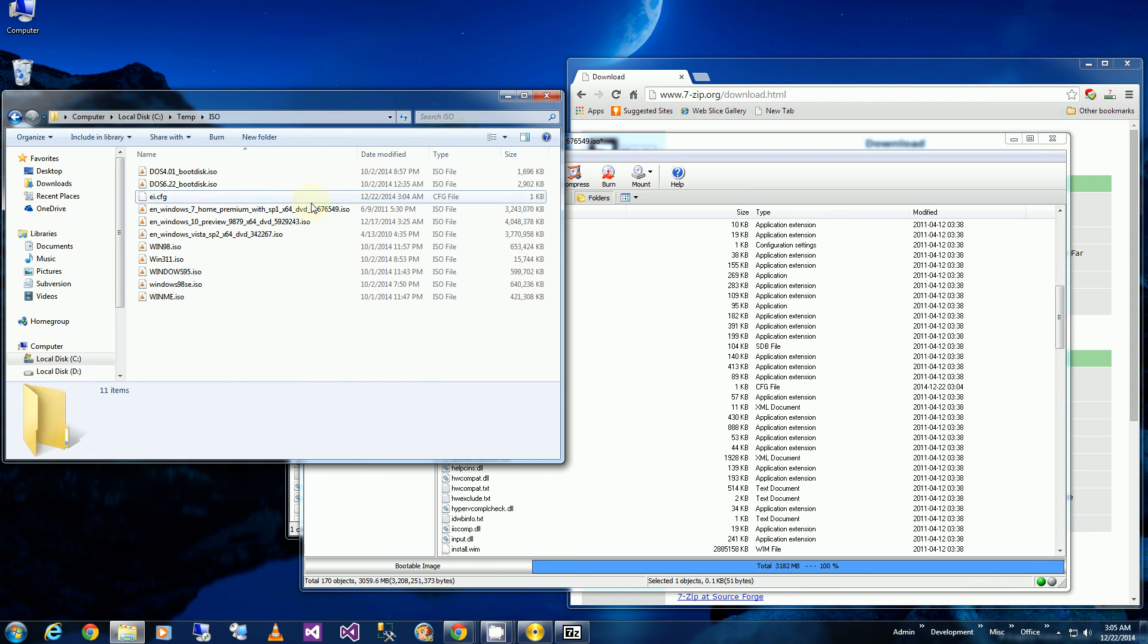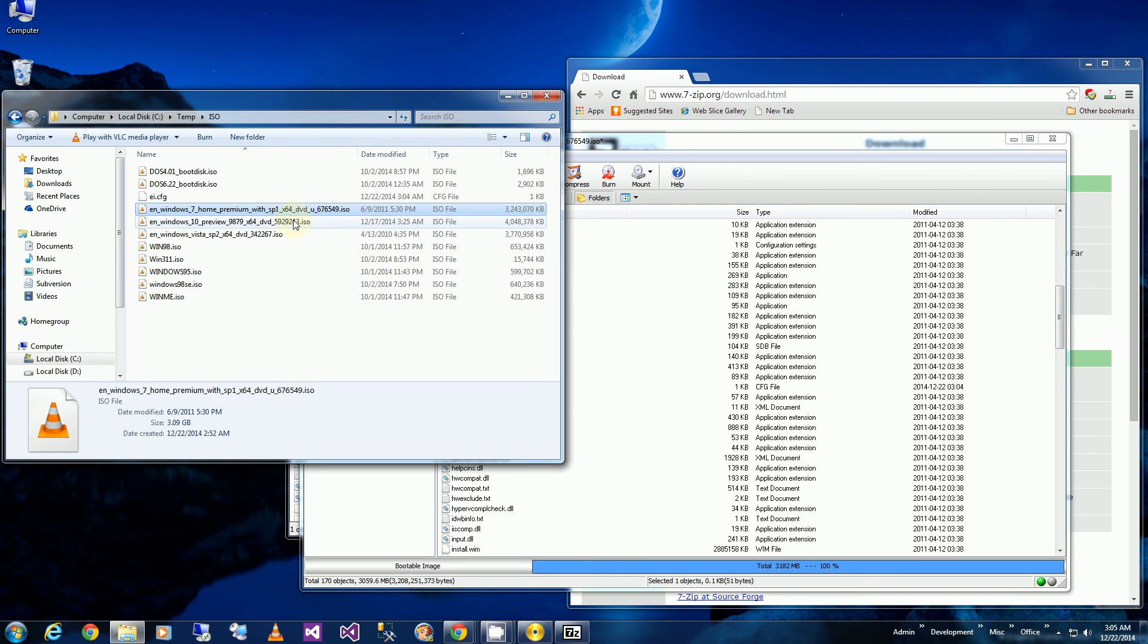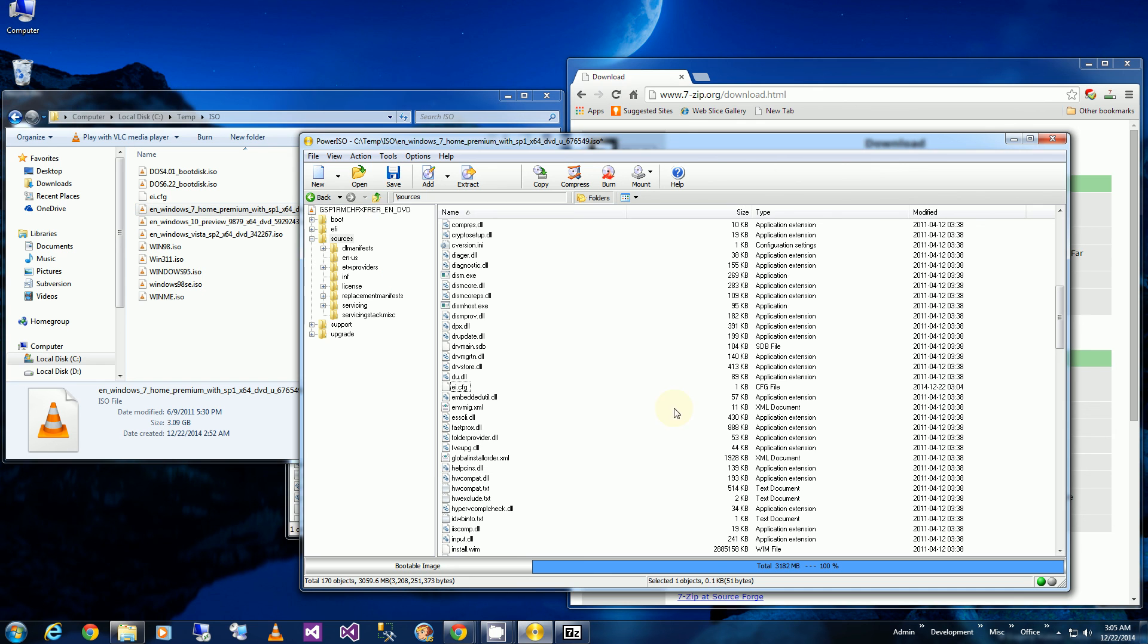Now if you have a retail version of Windows 7, you don't have to go through that step. You just have to copy all the files and edit this particular one and re-burn the DVD. And that's how you do it. So I hope this works for you and helps. And thank you for watching.